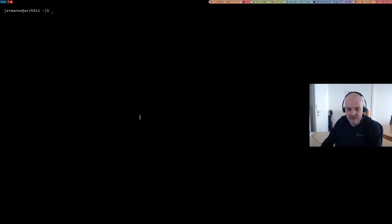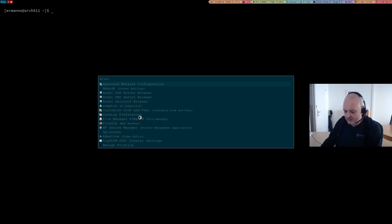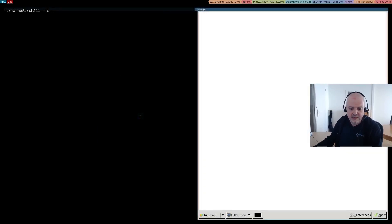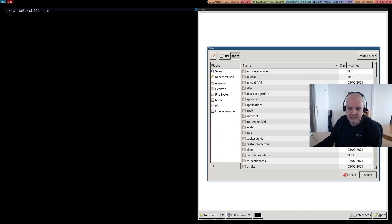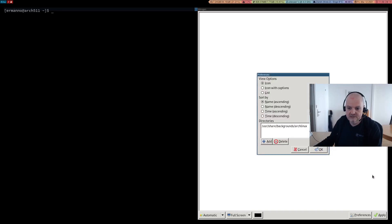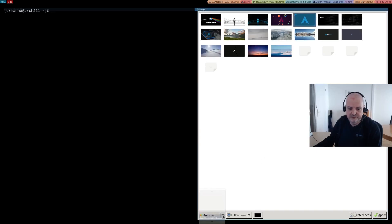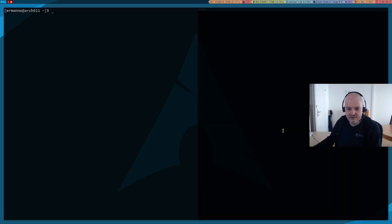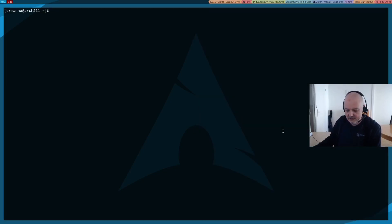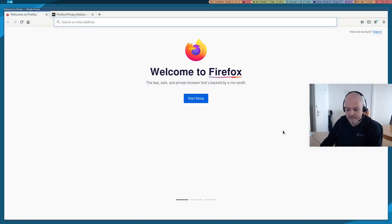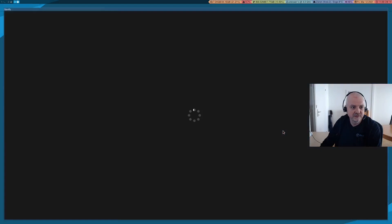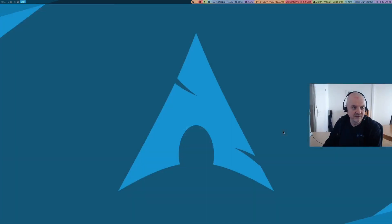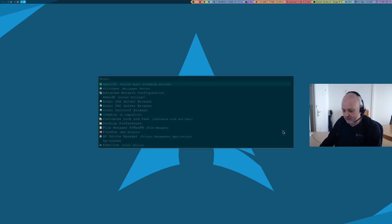Close and reopen Terminator — there we go, black background, though we don't have a wallpaper set yet. Let's press Mod+D to open rofi — that's working fine too. Let me open Nitrogen, go to Preferences, and click Add. I installed the Arch Linux wallpapers by default, so I'll navigate to filesystem root, then /usr/share/backgrounds/archlinux, click Select, then OK. I'll select a wallpaper, set it to Zoom Fill, and click Apply. The wallpaper appears in the background. Moving to workspace 2, Firefox is already there. Workspace 3 has Spotify working fine.